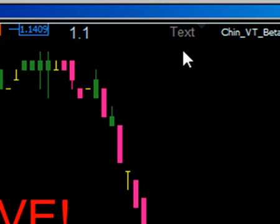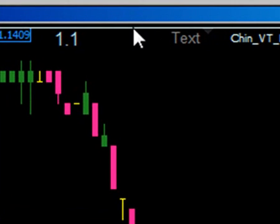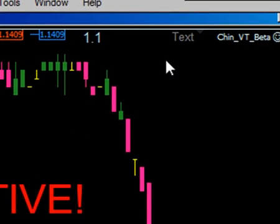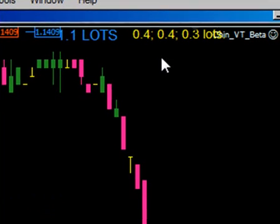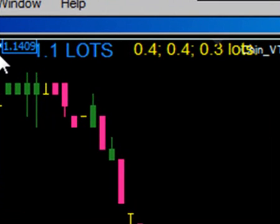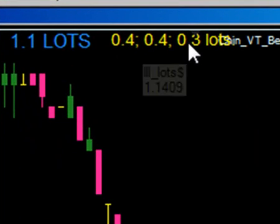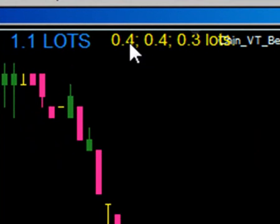As soon as tick data comes in, you will see right here how the computer calculates three equal lots. This makes it a lot easier. Right there — see? 1.1 standard lots has been split into 0.4, 0.4, and 0.3, meaning 4 mini lots, 4 mini lots, and 3 mini lots.